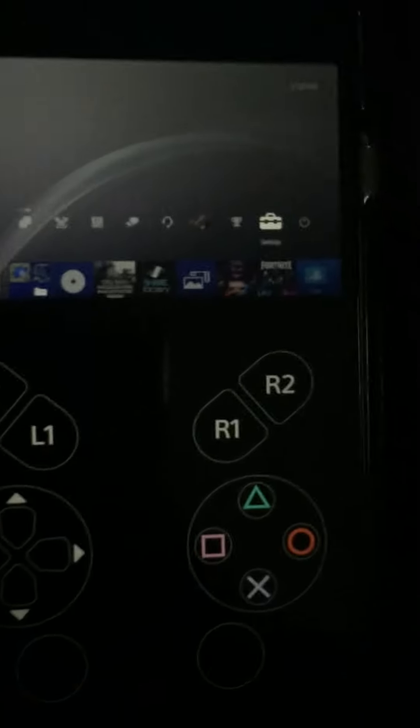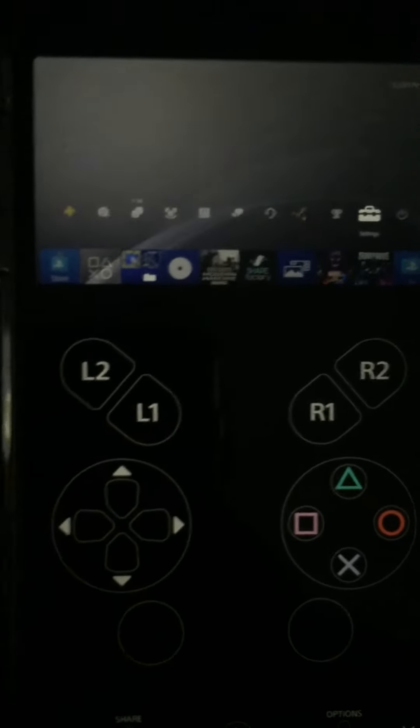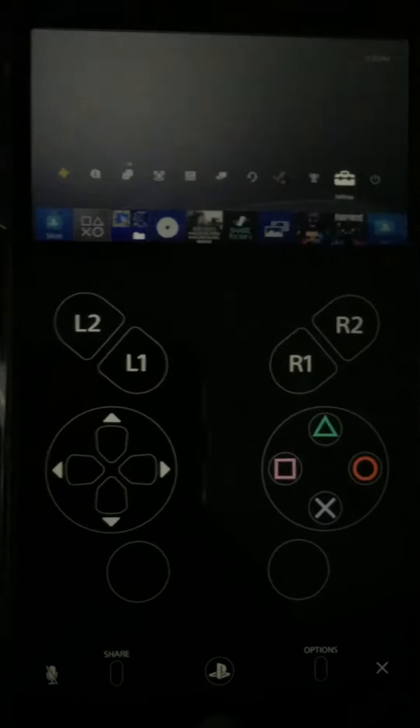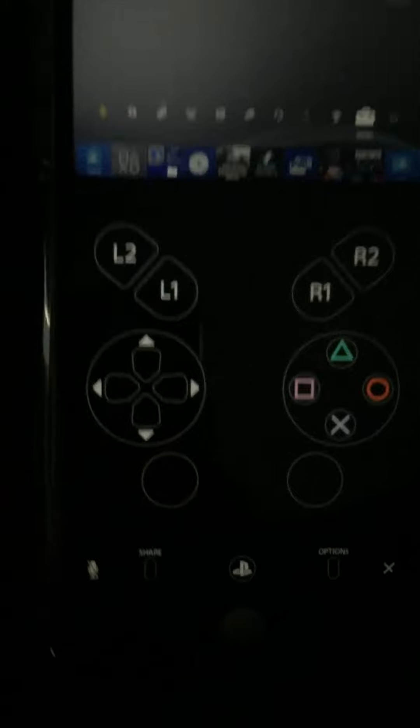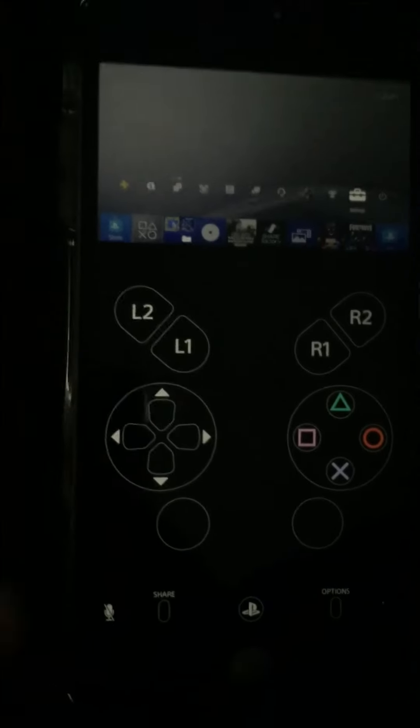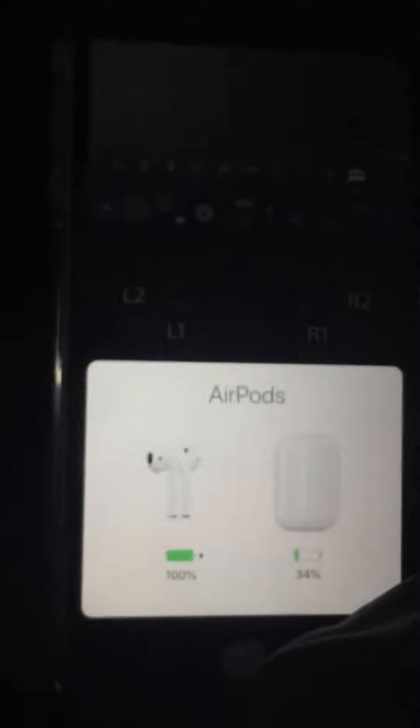All right guys so once you connect to the screen it says right there connected to the PS4. All right guys you're gonna want to have your AirPods right here. Next step what you want to do is open up your AirPods, open them up.